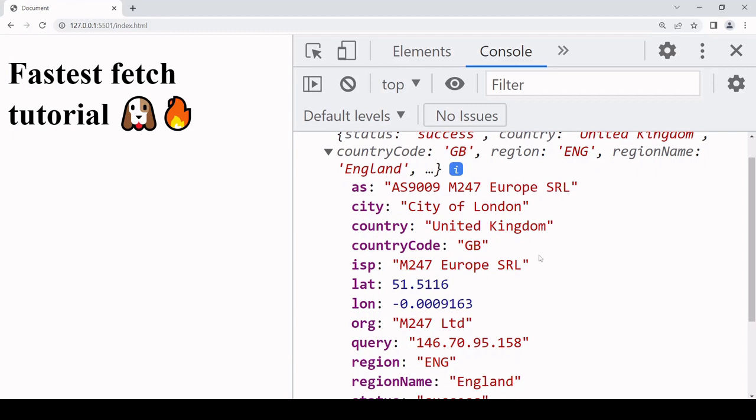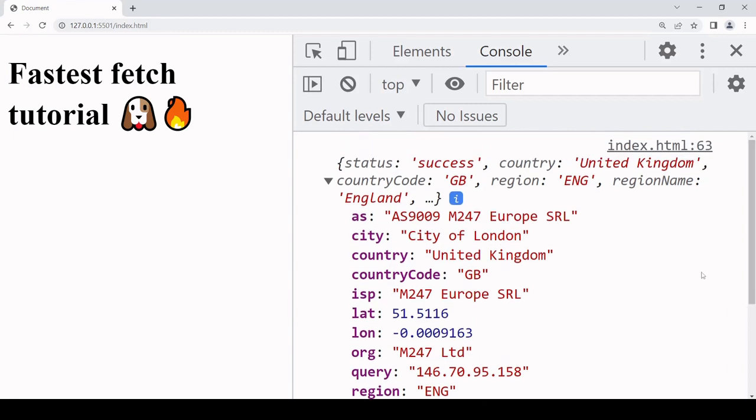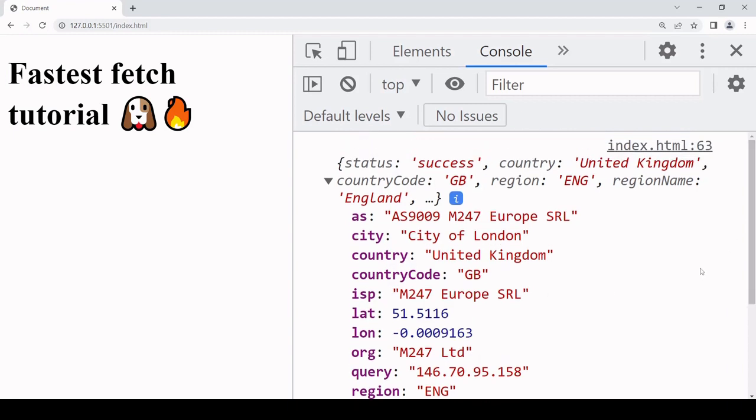For this object that's been returned, the country code is on a property called country_code and the IP is on query. Now an issue is that even though we get back both of these bits of information from each of the responses, the object is not always structured like this.